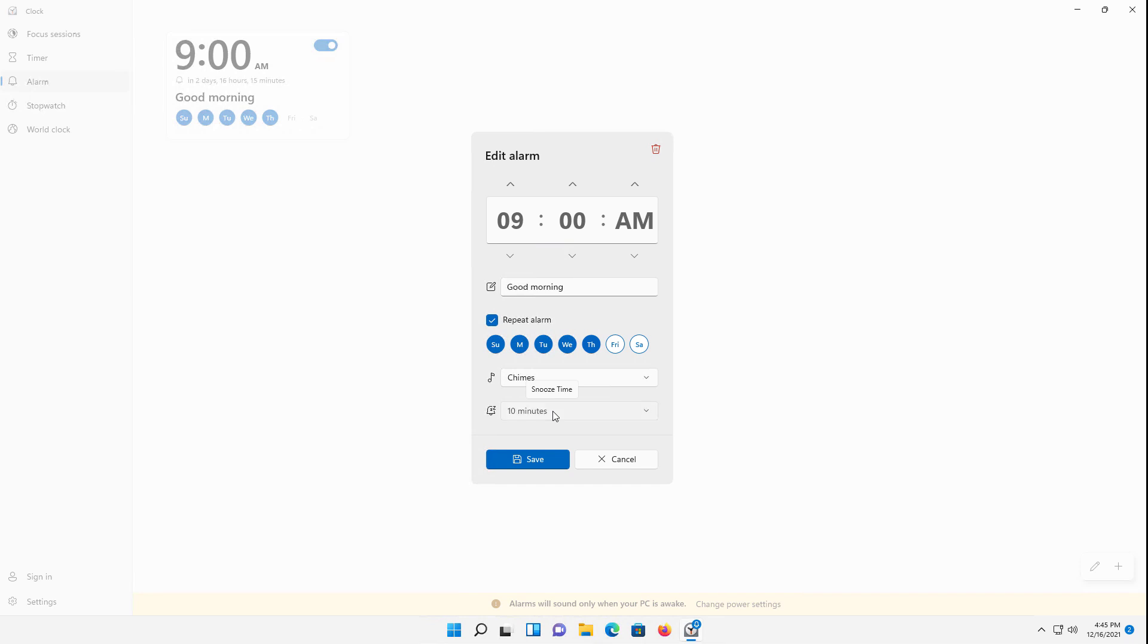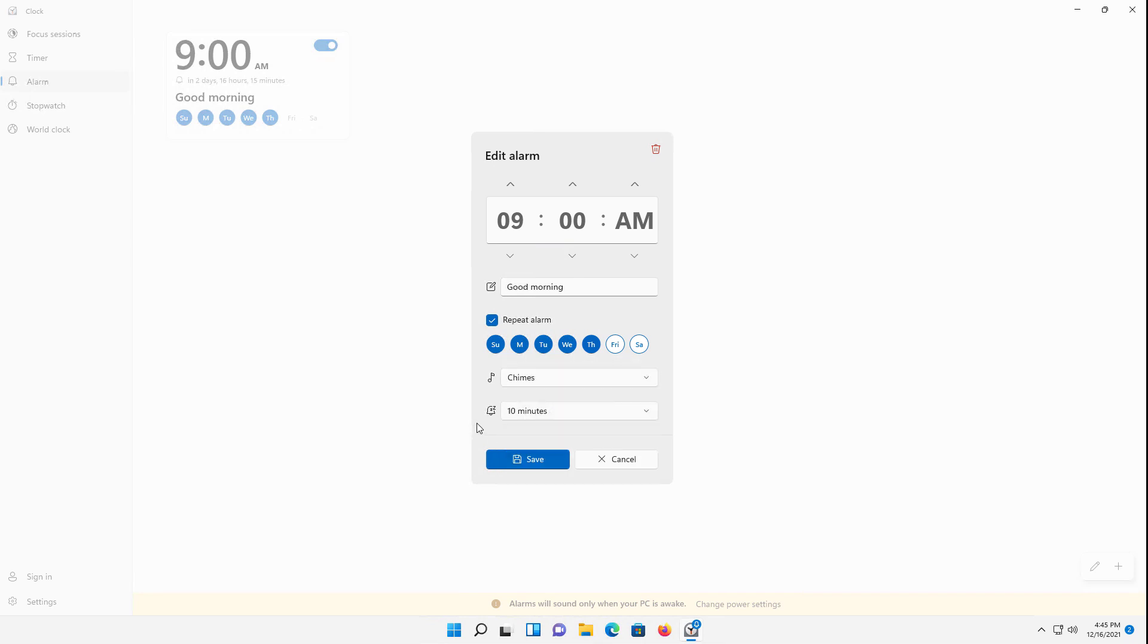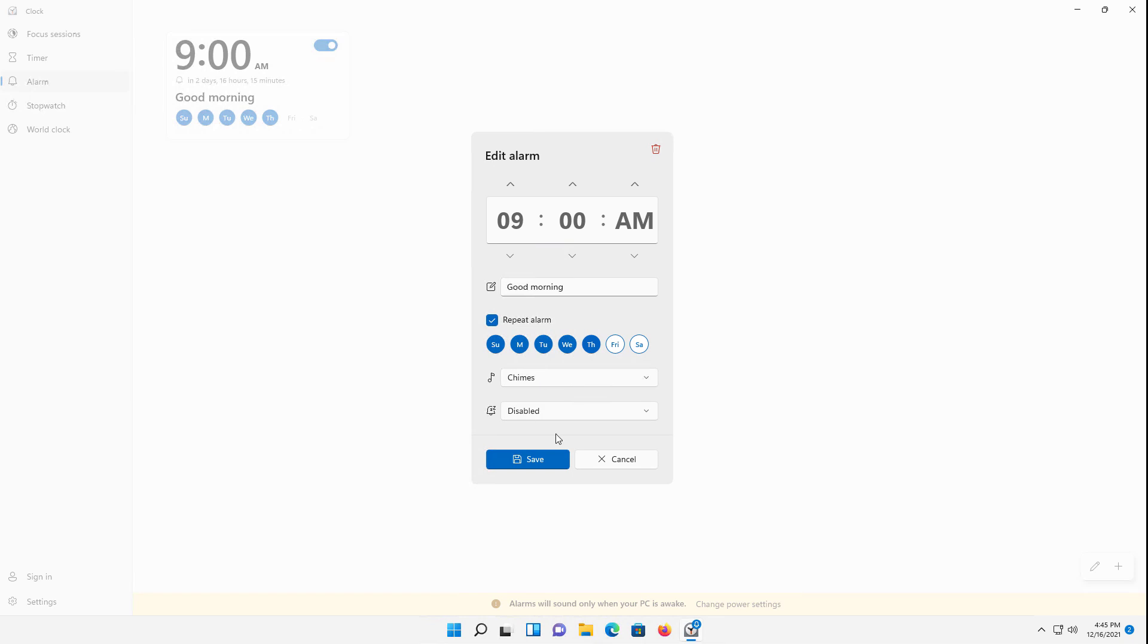And then we have the disabled, 5 minutes, 10 minutes, and 30 minutes when it comes to the snooze. So you can snooze it if you'd like and choose how long you'd like to do that, or just say no, I don't trust myself, and disable the snooze.